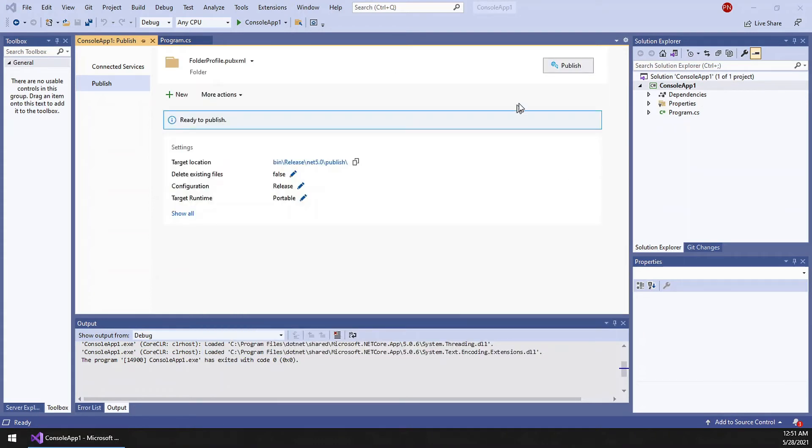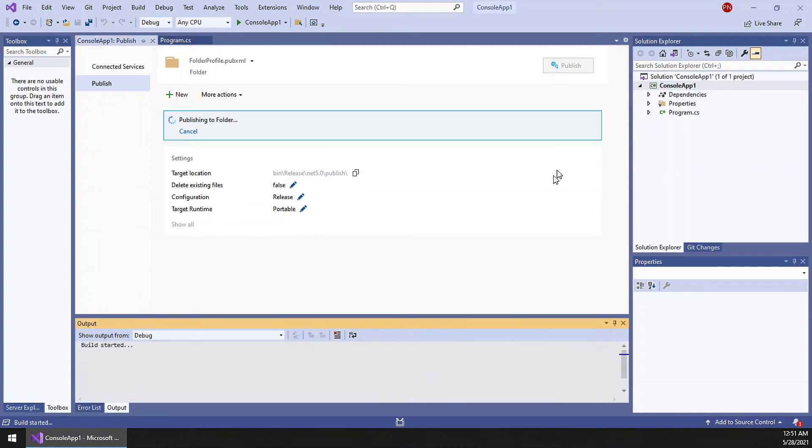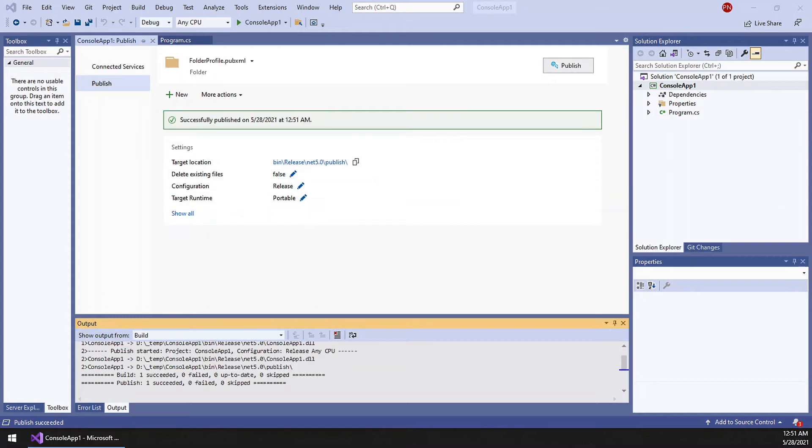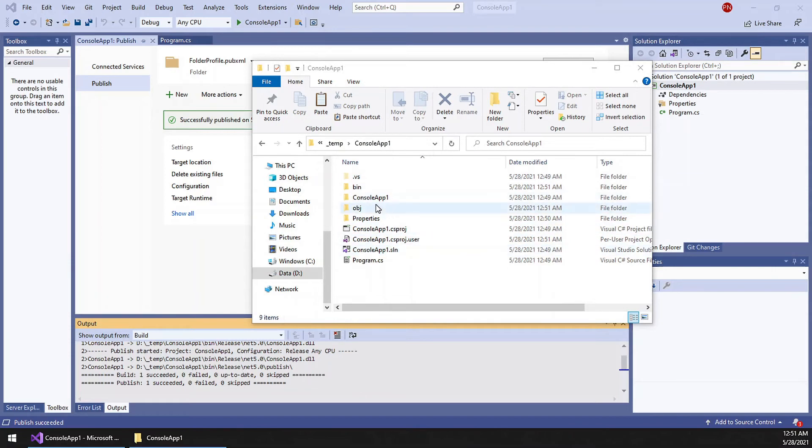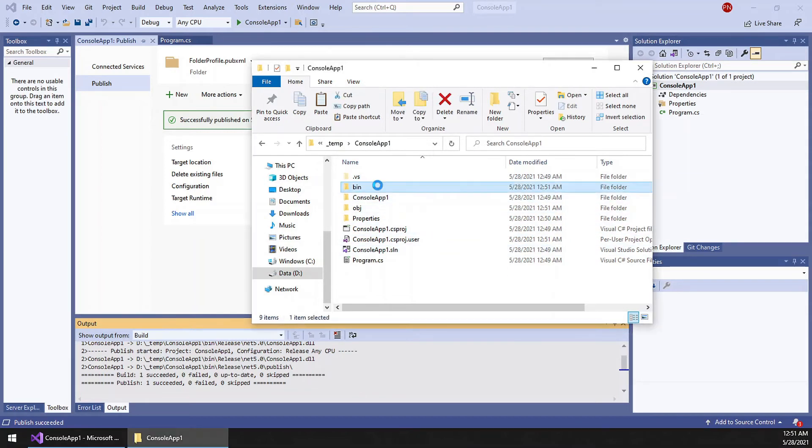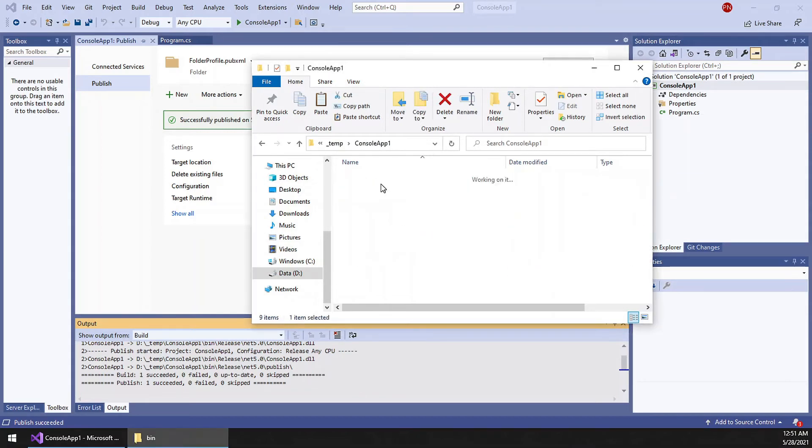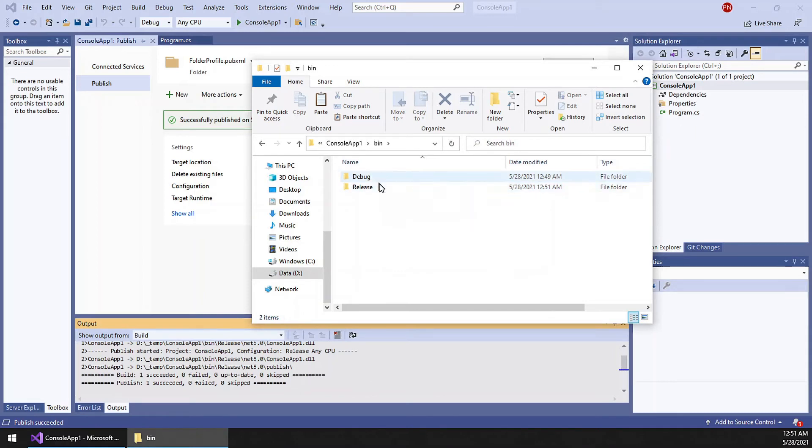Now click publish. Now if you go to the project folder, this will be the structure. Inside the bin folder you have debug and release.